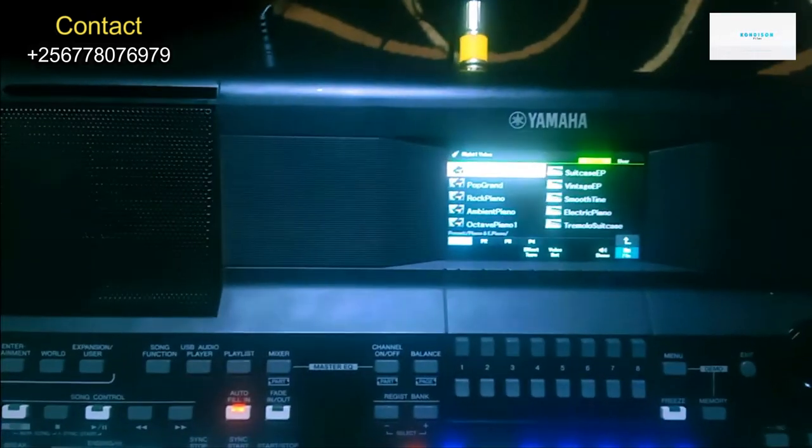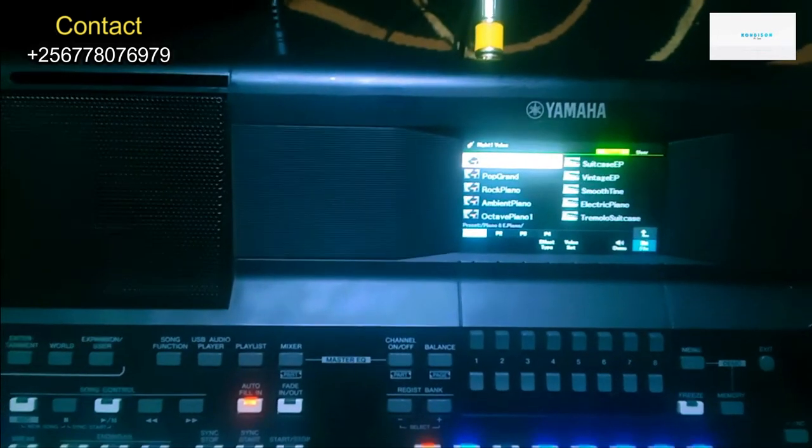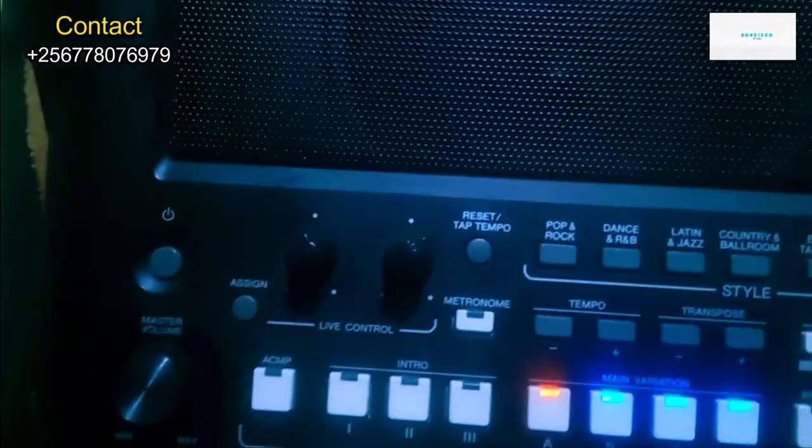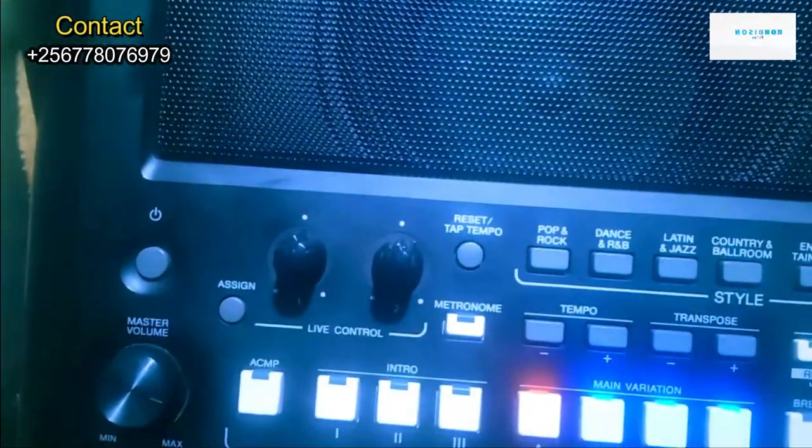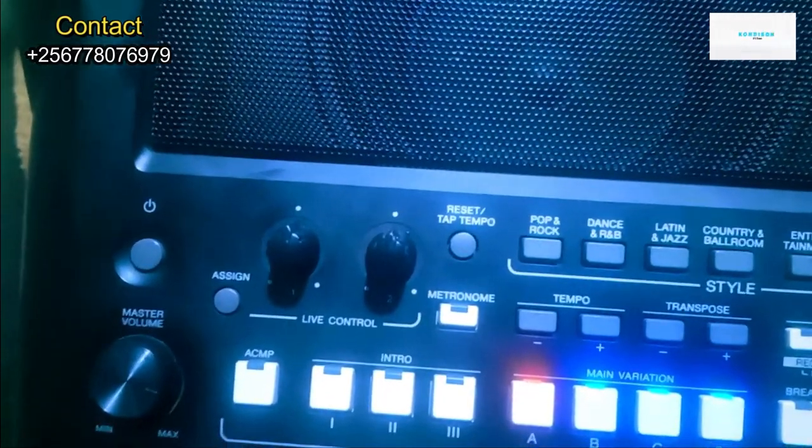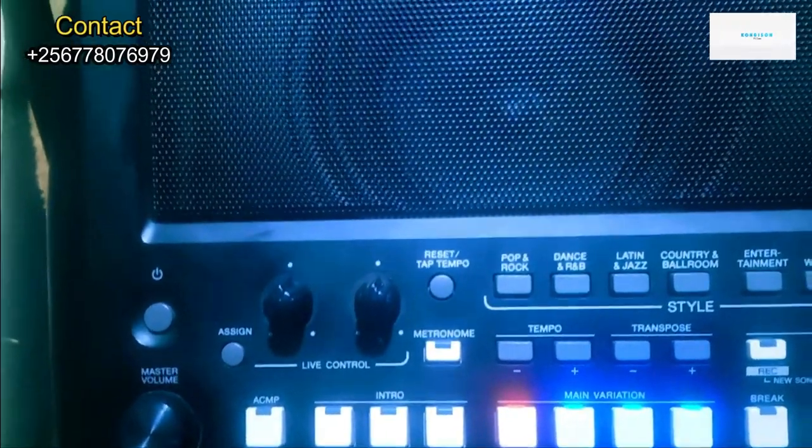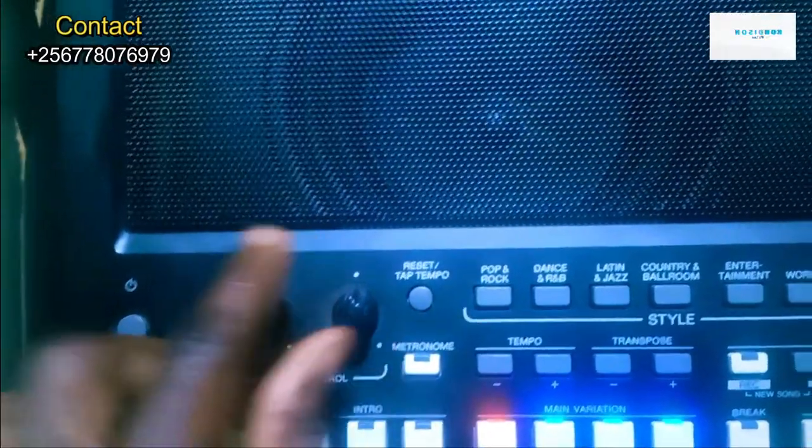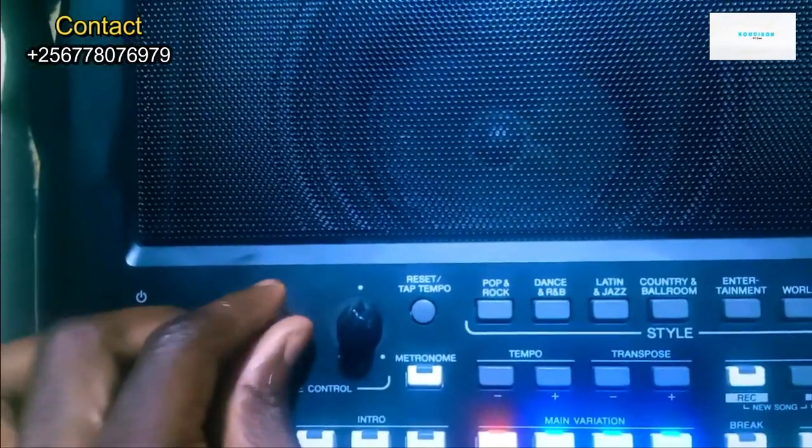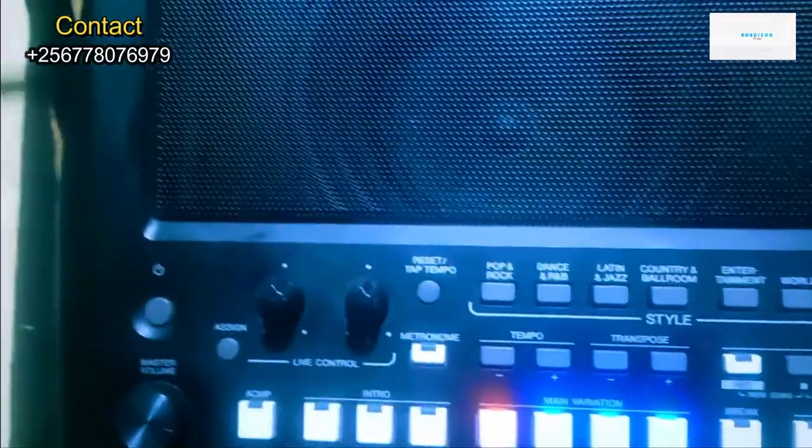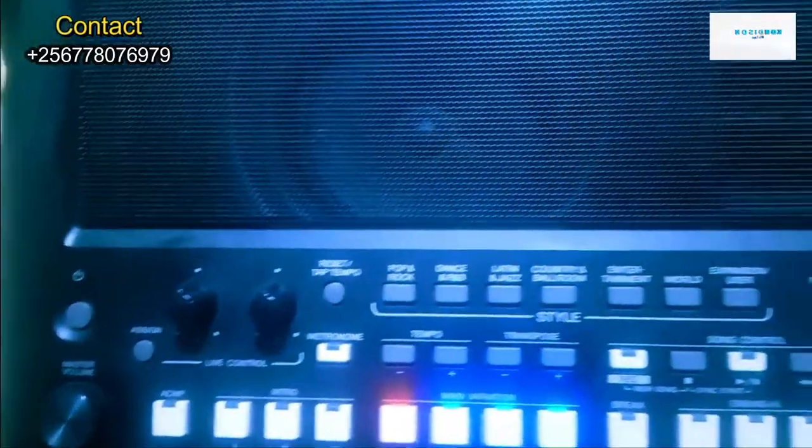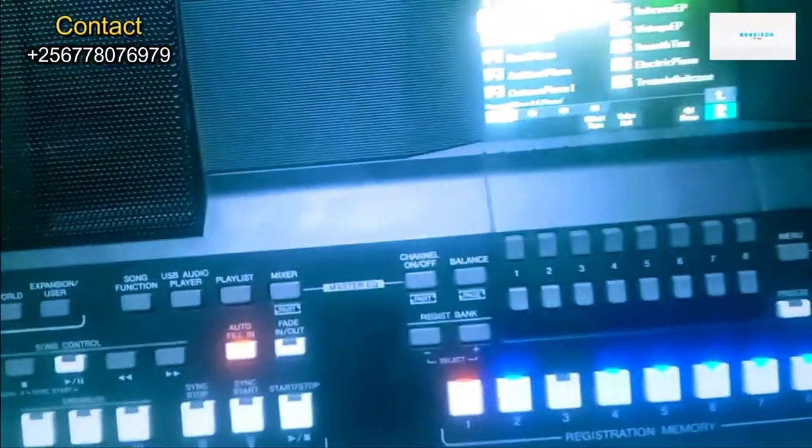it sounds very majestic. Now there are some knobs here. You can use these knobs for adding effects, but today I'm not going to show you. You'll learn later in the next video. So I think you can hear now the keyboard is set.